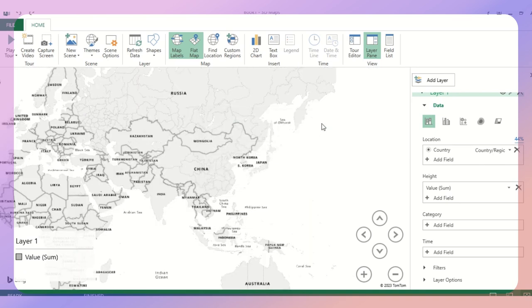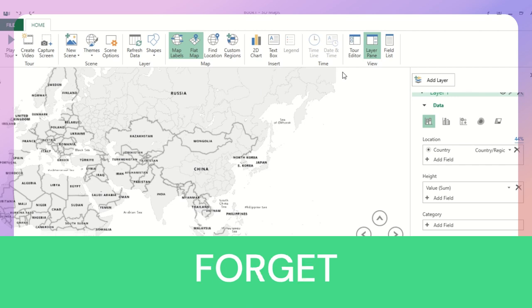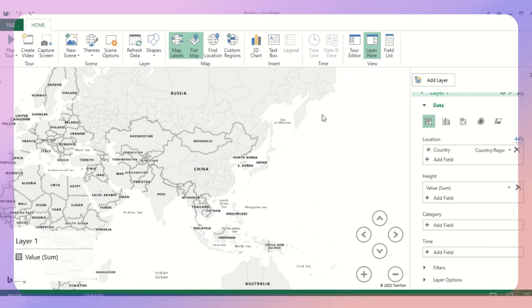So this is how we can create our own 3D map and power map, I would say, in MS Excel. I hope you found this useful folks. So please hit the subscribe button and thanks for watching.